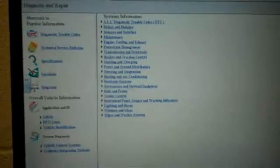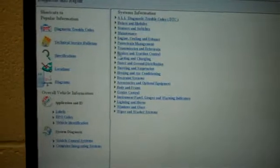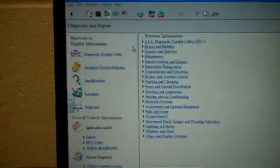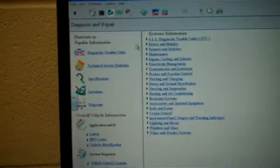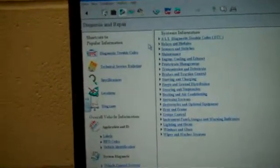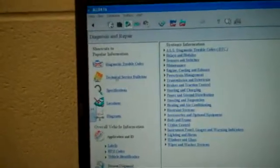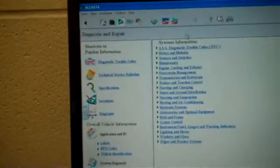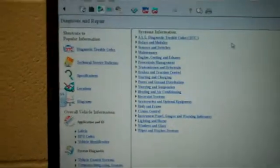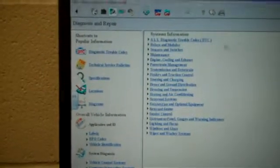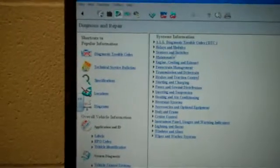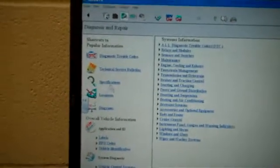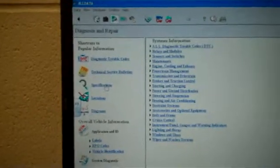Just let it load for a second. Okay, once you get into diagnostics and repair, you'll see shortcuts on the left-hand side right here. And also on the right-hand side, it'll give you system information. These are tabs that you can use. For oil change, we're going to click on specifications.